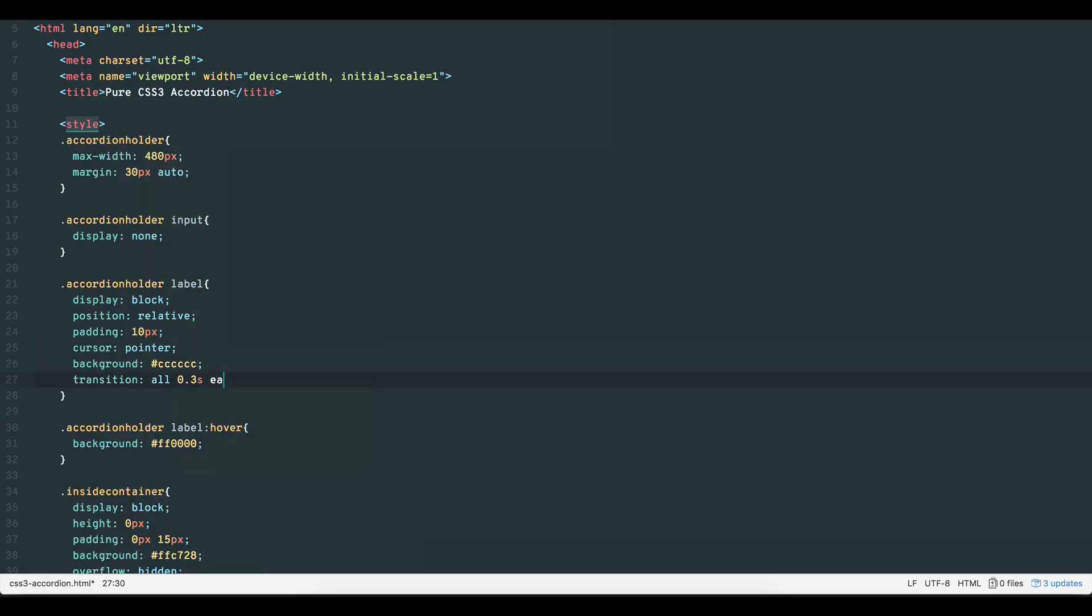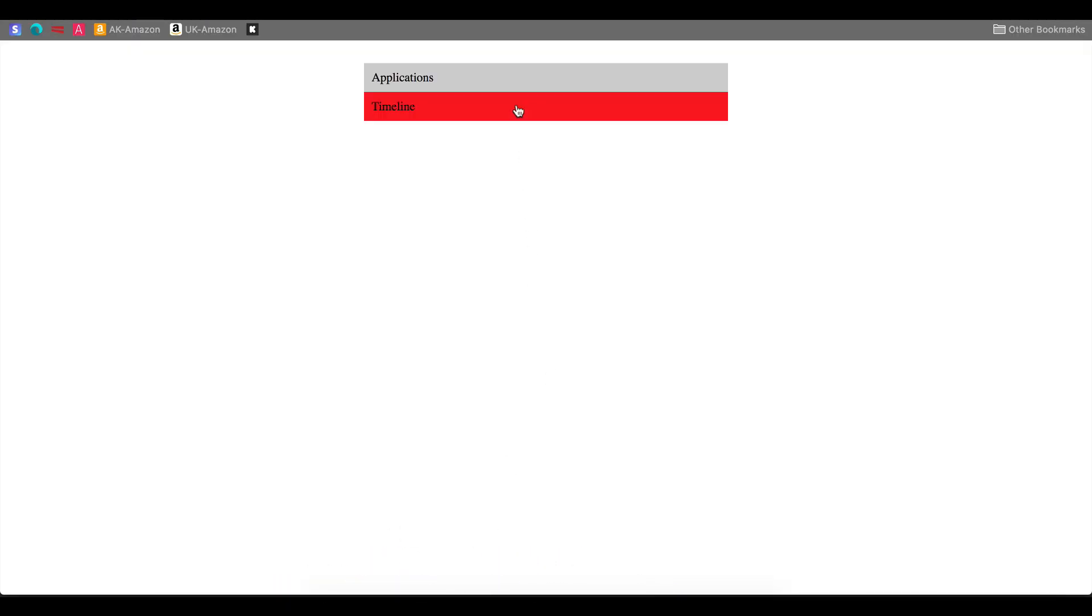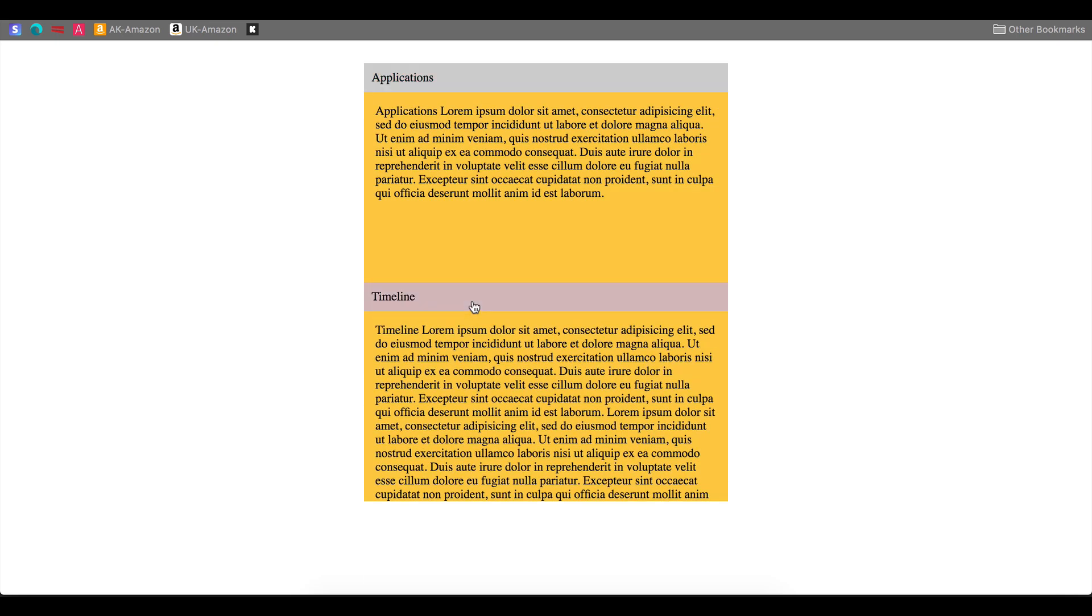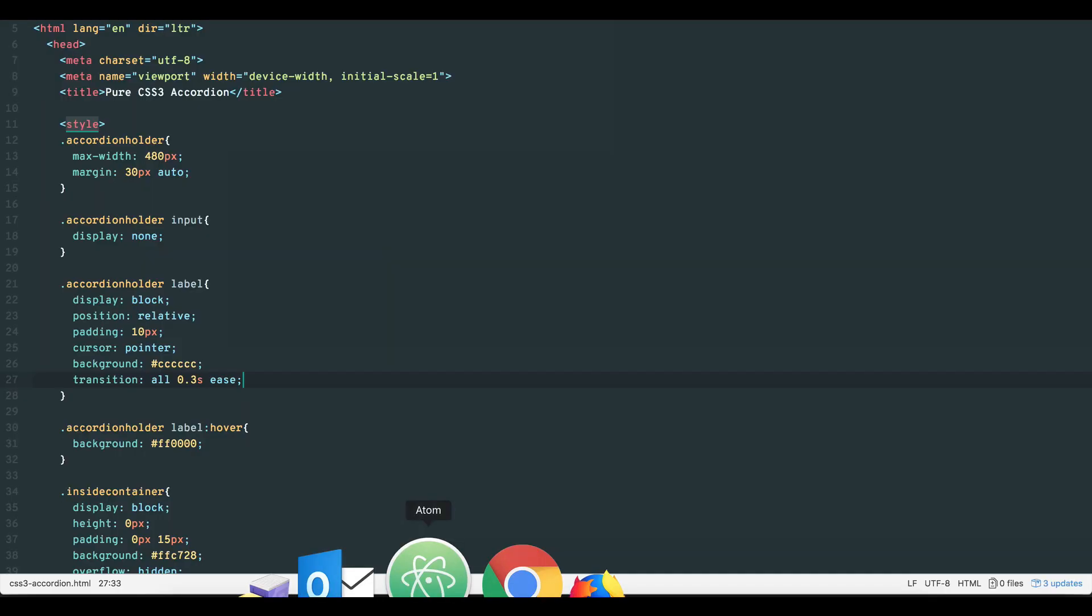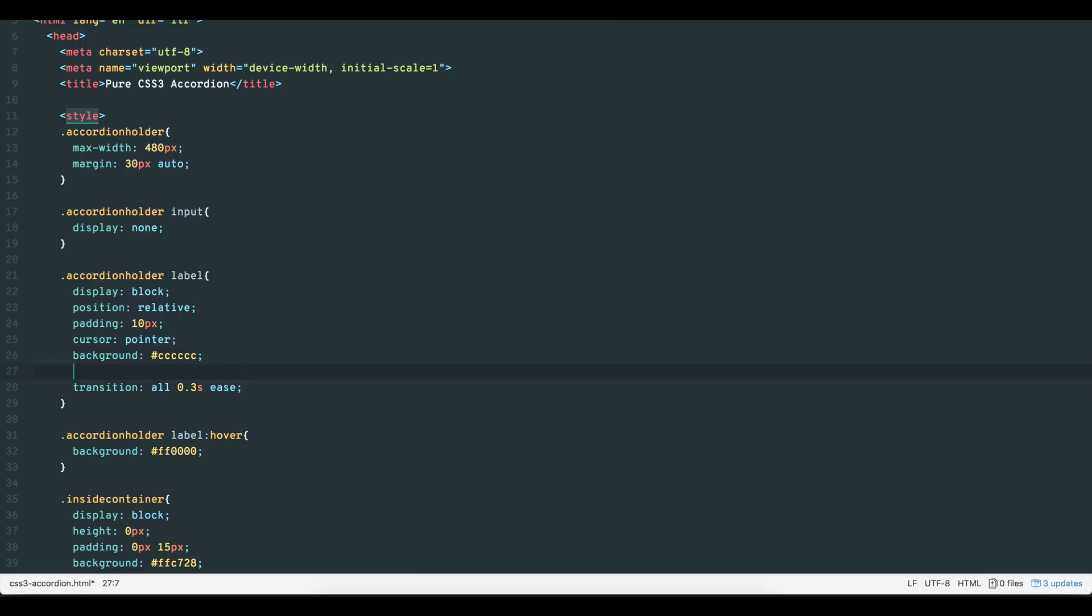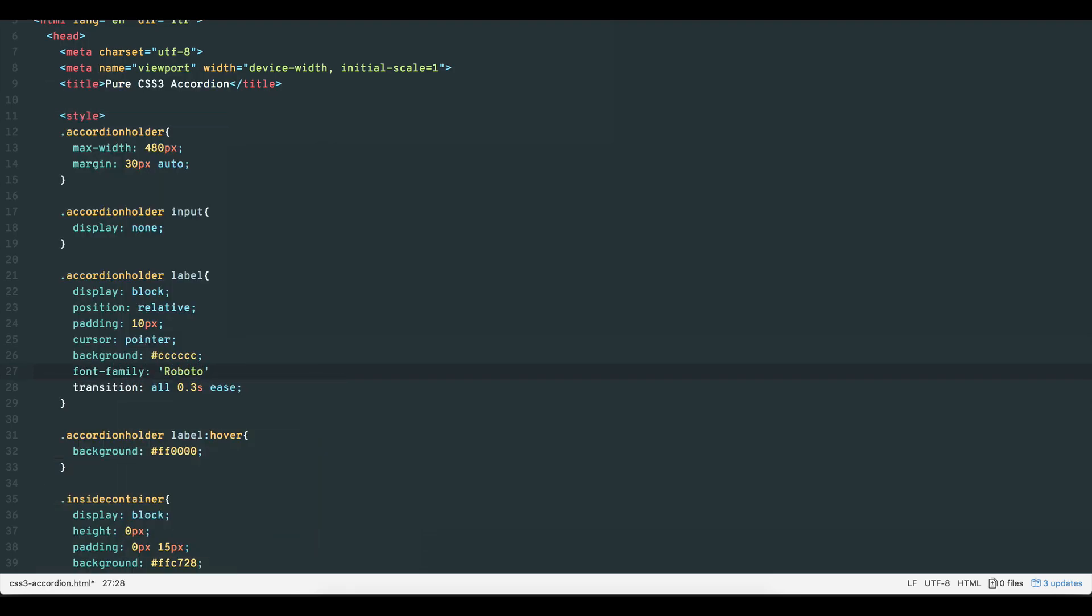Now when a user hovers over an option, the option changes color. Let's add some more basic styling to give our accordion a nicer appearance. How you style your accordion is entirely up to you once the basic functionality of the checkbox has been set up.